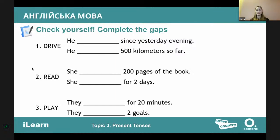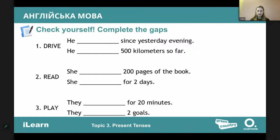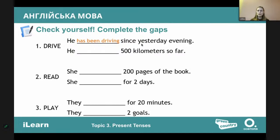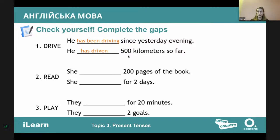Let's practice. Same verb, decide: present perfect simple or continuous? 'He has been driving since yesterday evening' — duration, so continuous. 'He has driven 500 kilometers so far' — clear result, so present perfect simple. For the reading exercise: 'She has read 200 pages of the book' — clear result. 'She has been reading for two days' — duration, no confirmation she finished.